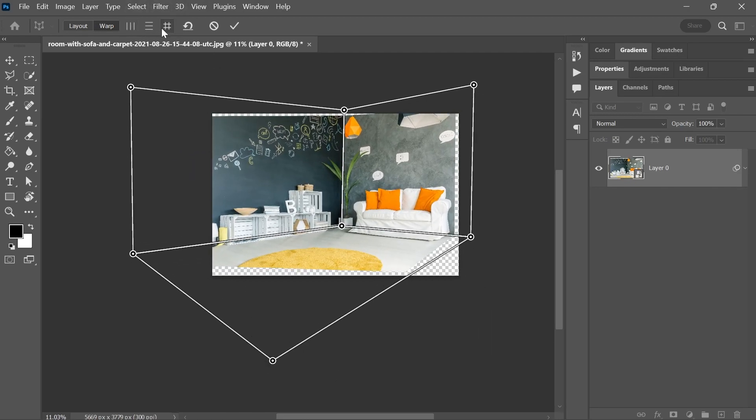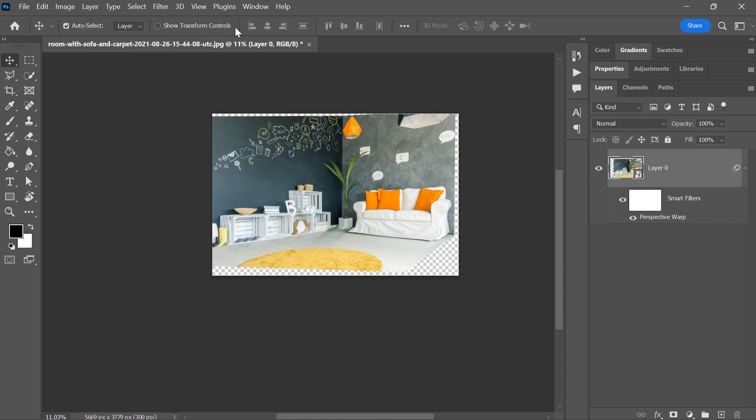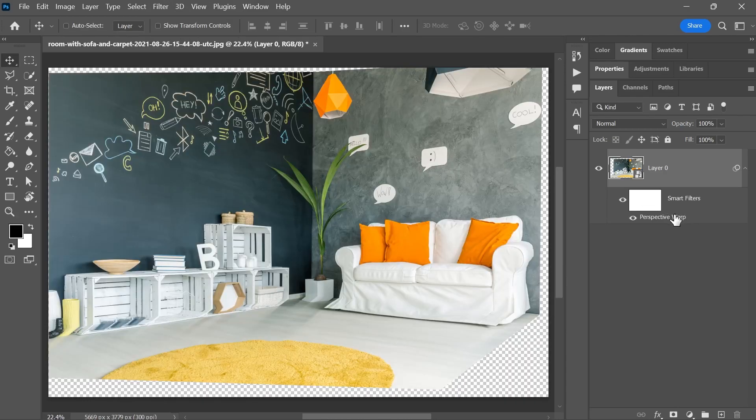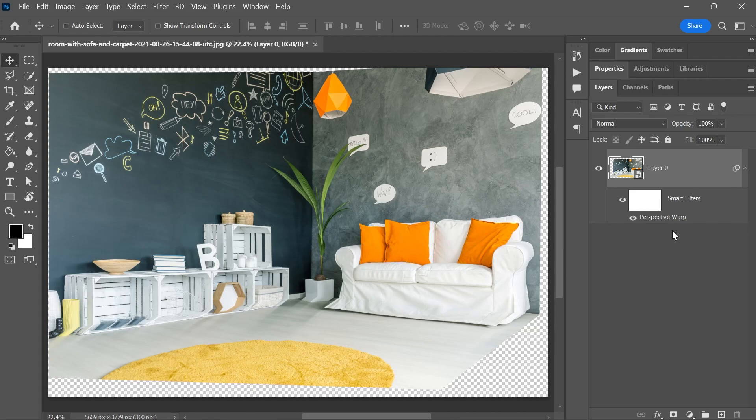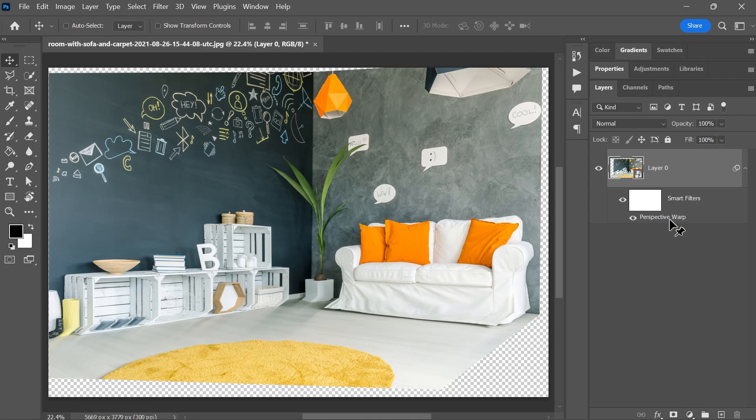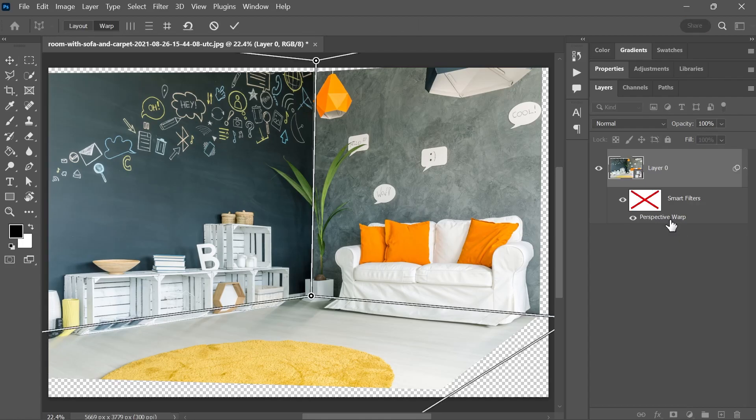You can also use these auto warp buttons and when you're done, click here to confirm. And if you change your mind and want to edit the perspective warp, you can simply double click on the perspective warp smart filter here to open it again. Smart objects, smart filters, what are these things? Just watch the video in the description.